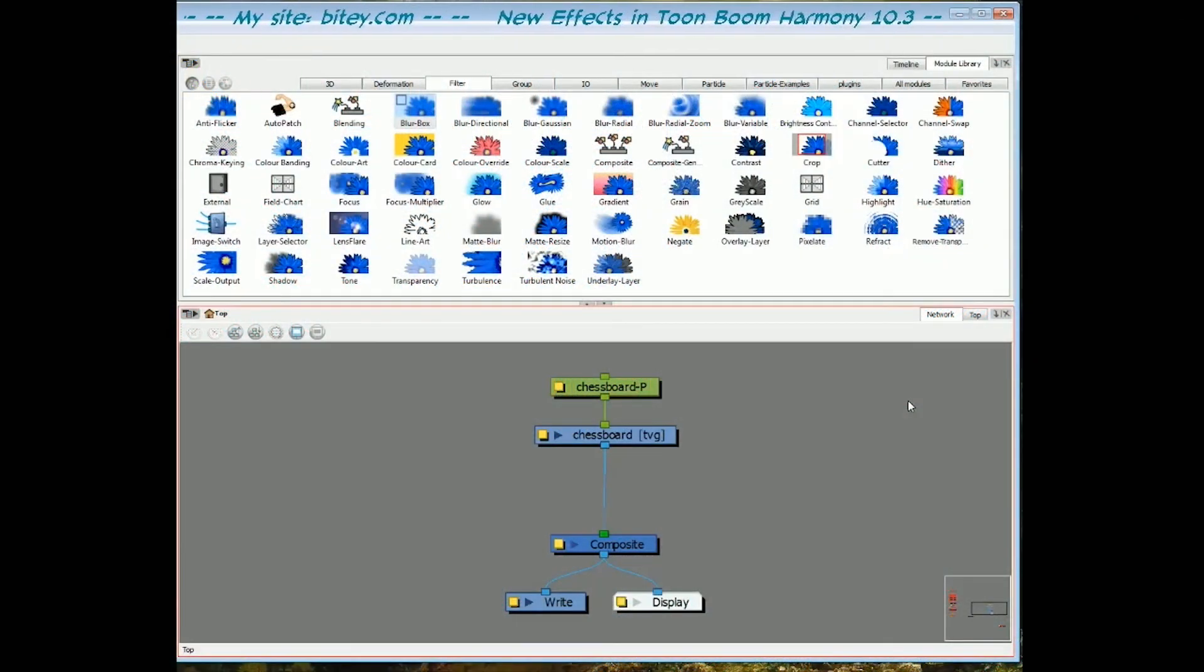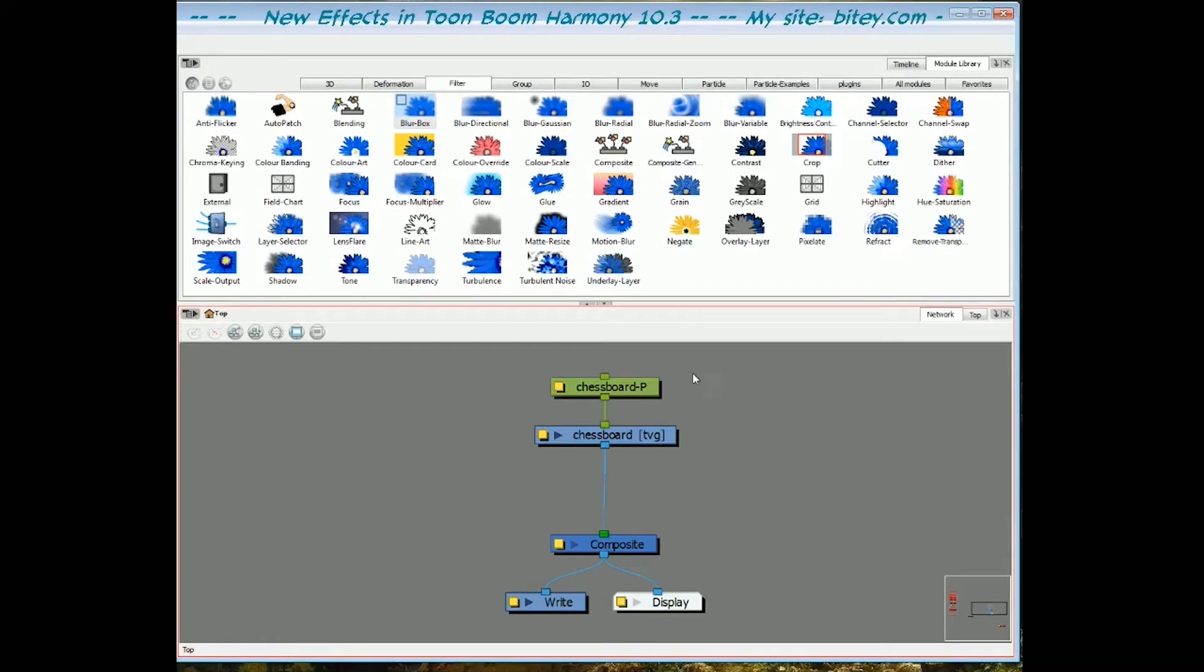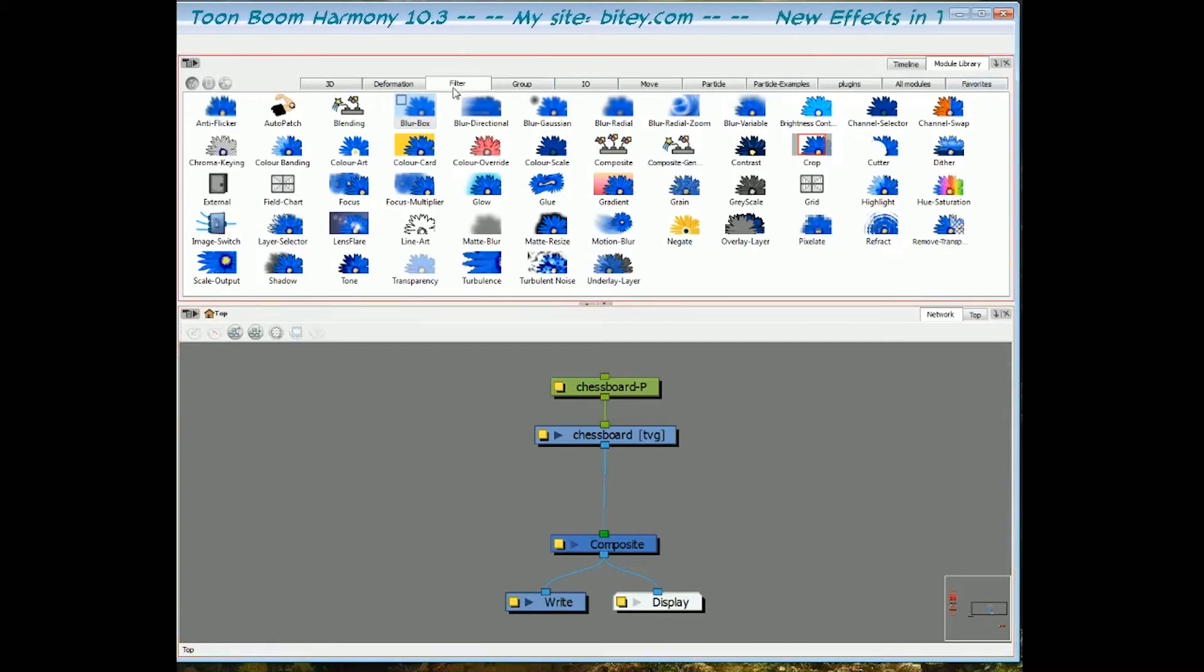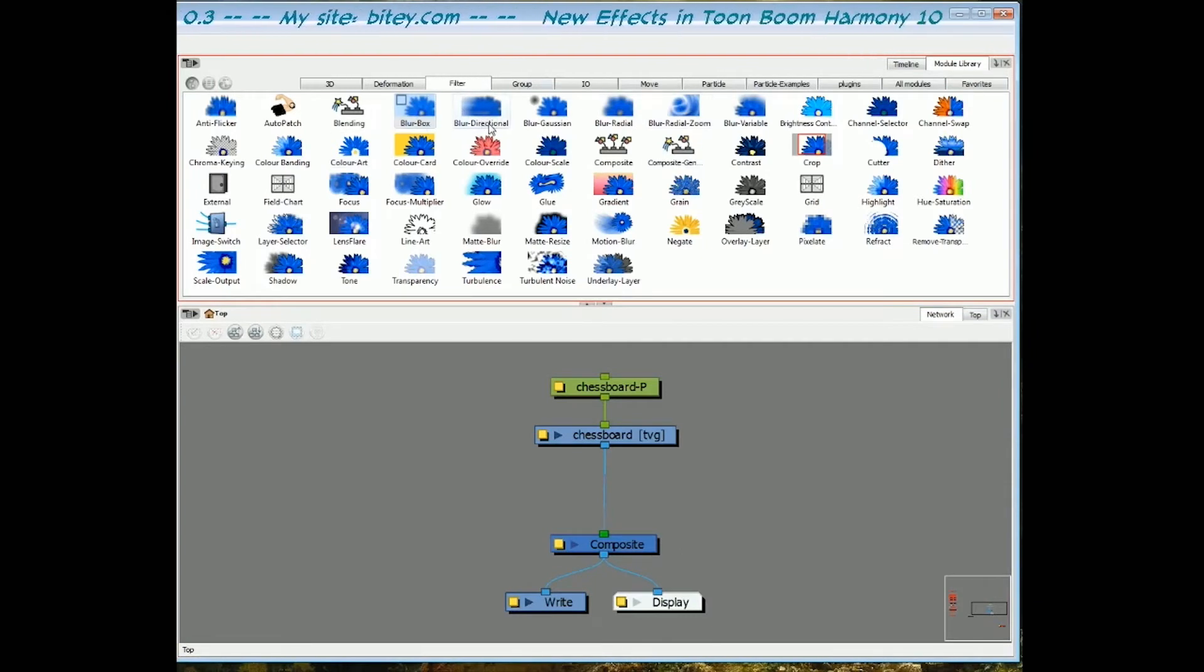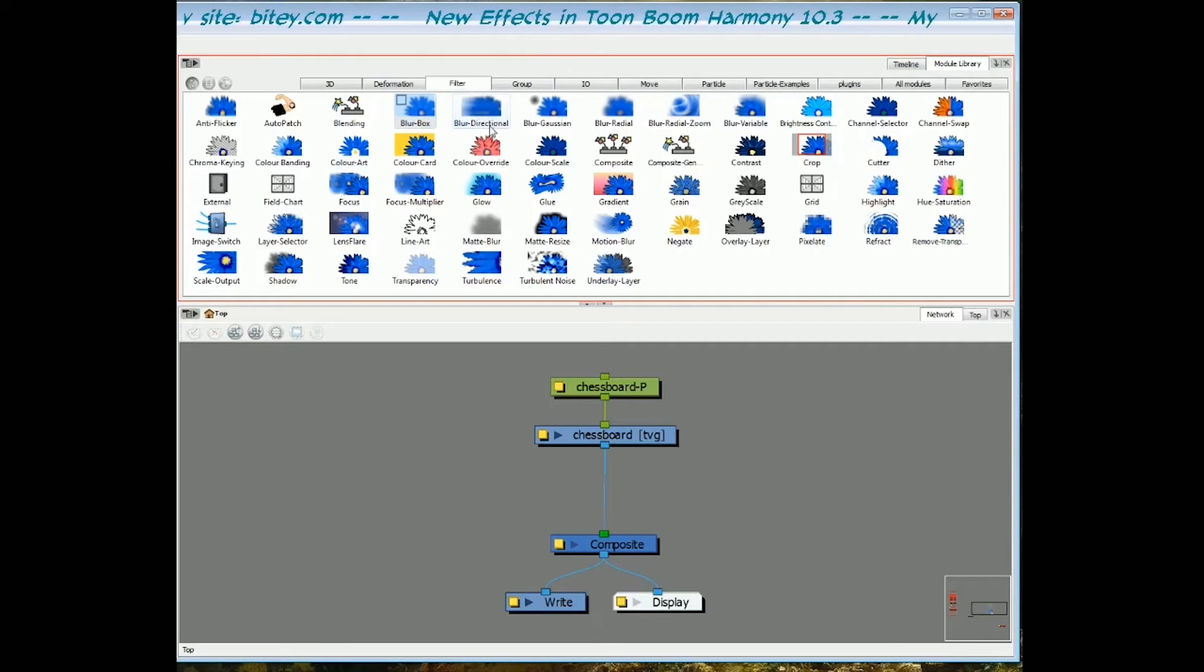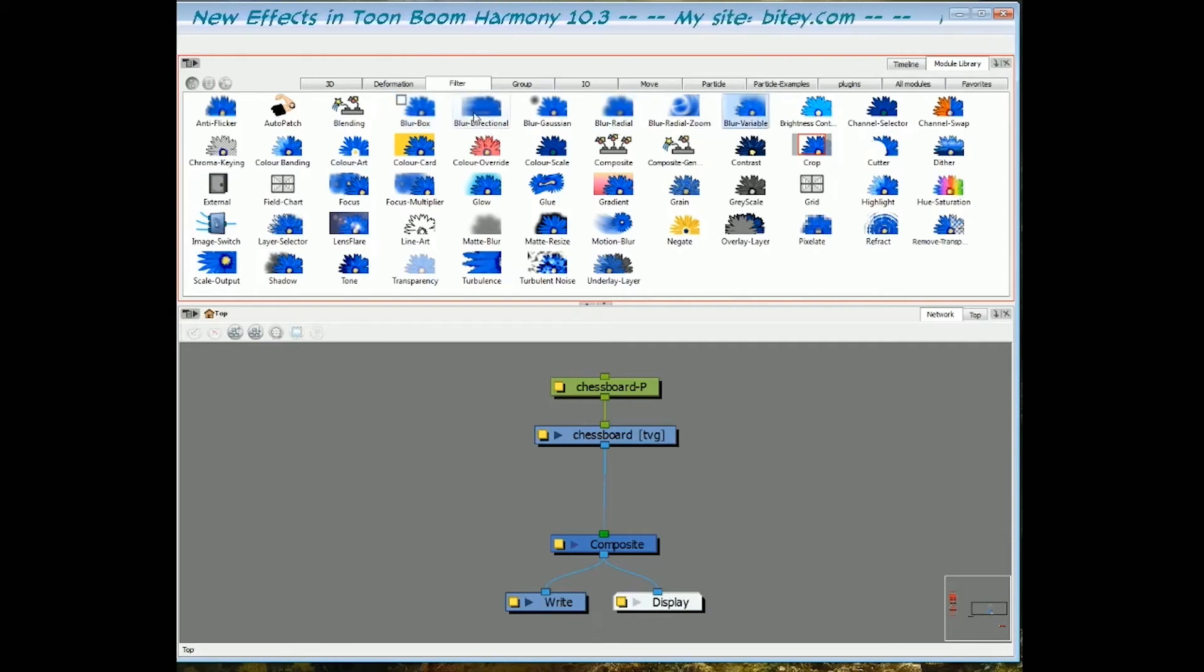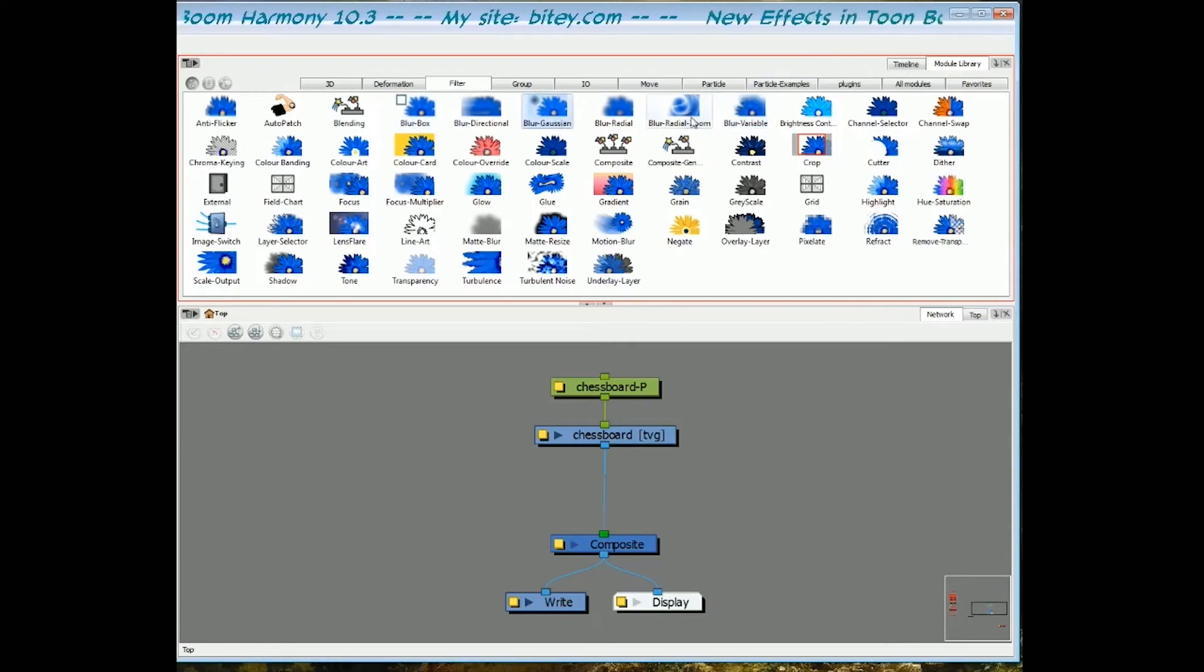So now let's look at the new blurs in Toon Boom Harmony 10.3. I've got my module library open here and on the filters tab we have all our filters and the blurs that we know already are directional, blur, radial and variable. So the new ones are box blur, gaussian blur and the radial zoom blur.